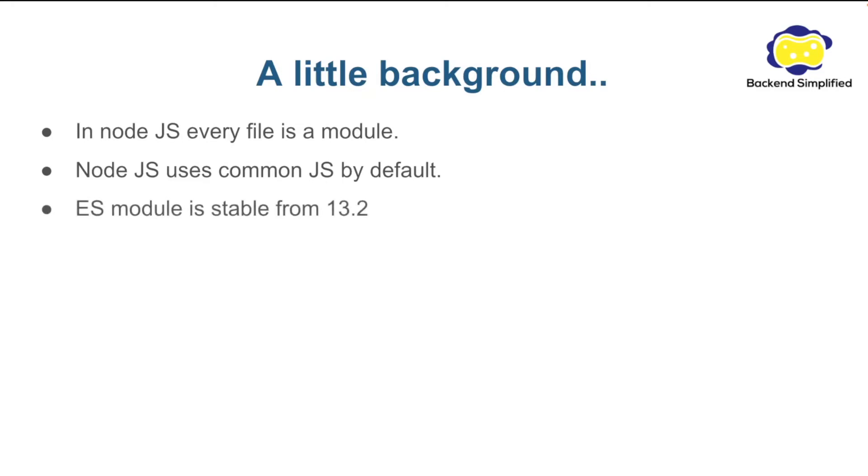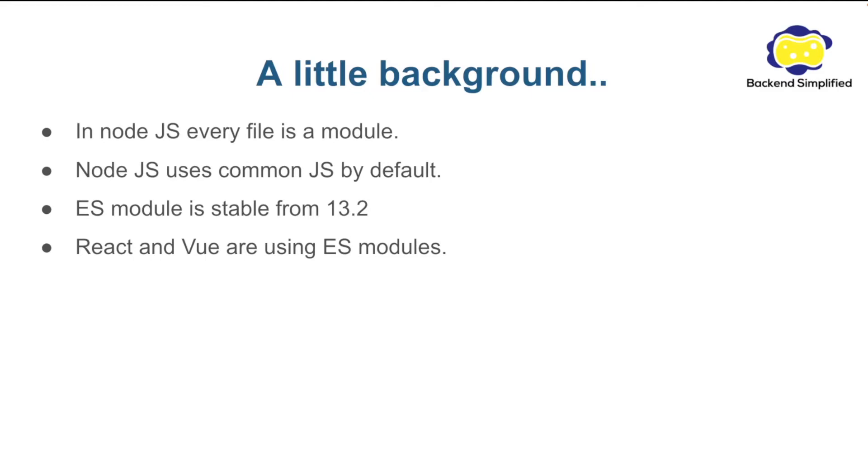ES module started to be stable from Node version 13.2. And this is the most interesting point, I think. Frameworks like React and Vue are using ES module by default.